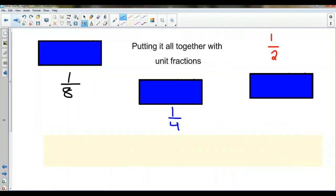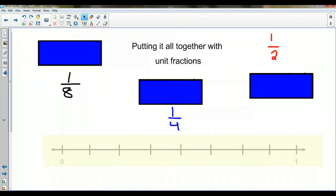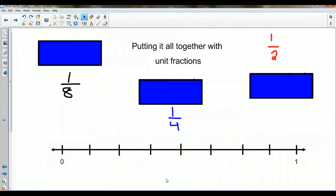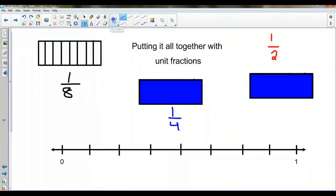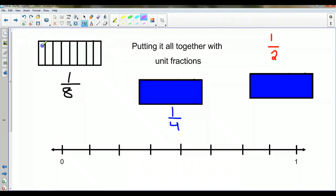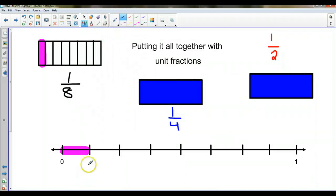So let's put it all together. I've got a number line broken up into eight equal pieces. Because two is a factor of eight and four, that means we can put fourths and halves on the same number line with the eighths. Let's start with one eighth — that's just one piece out of the eight, so that's one eighth.